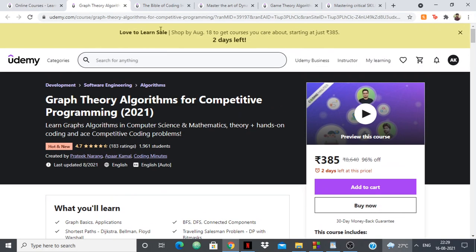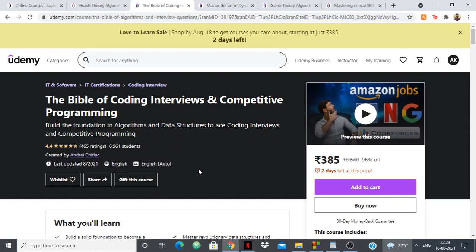Next up we have The Bible of Coding Interviews and Competitive Programming, created by Romeo Fantastic. I already covered this course back in 2020 but it's so great that I'm covering it again. Romeo Fantastic, also known as Andrei Chirioc, is a YouTuber with a channel called Algopedia where he used to upload code sources and solutions, and his thought process is just amazing.